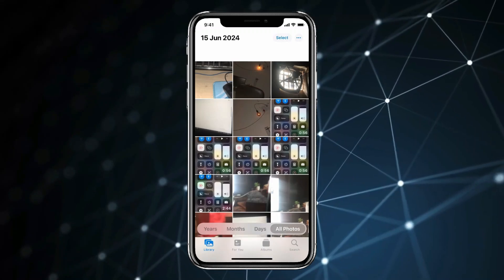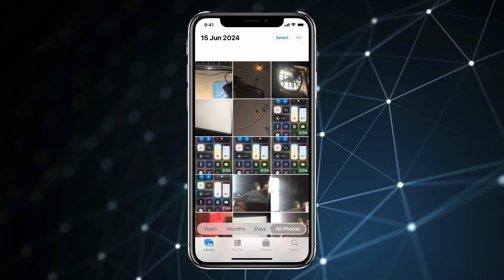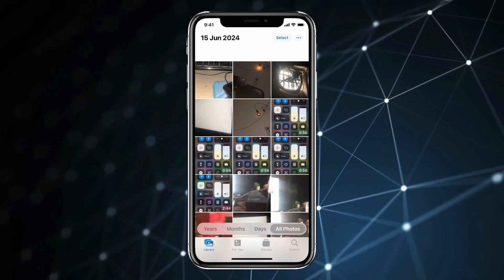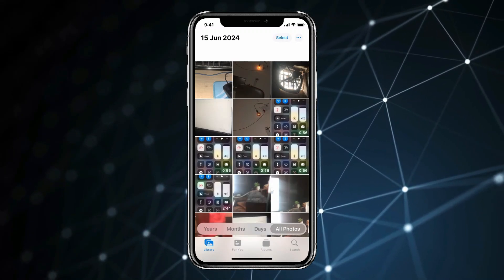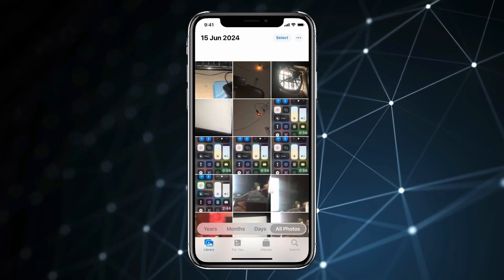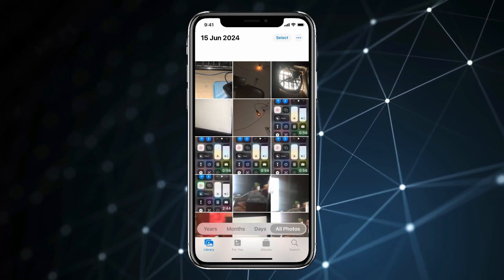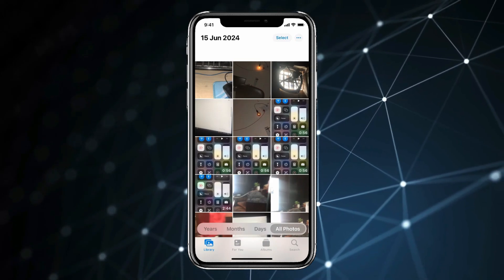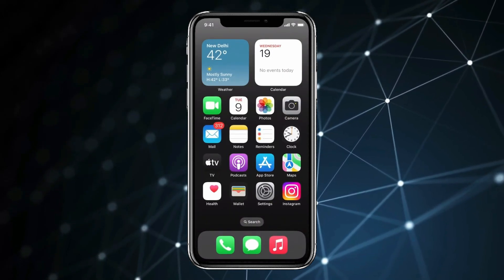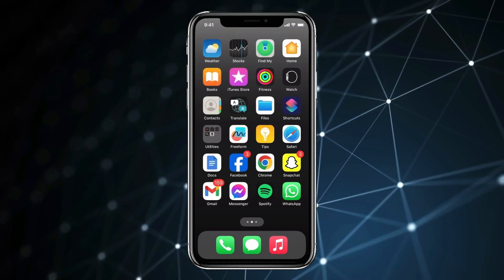Today in this video, I show you how to transfer all iPhone pictures to Google Photos. If you want to transfer all your iPhone pictures and videos to Google Photos, then you have to go back and open Safari browser.